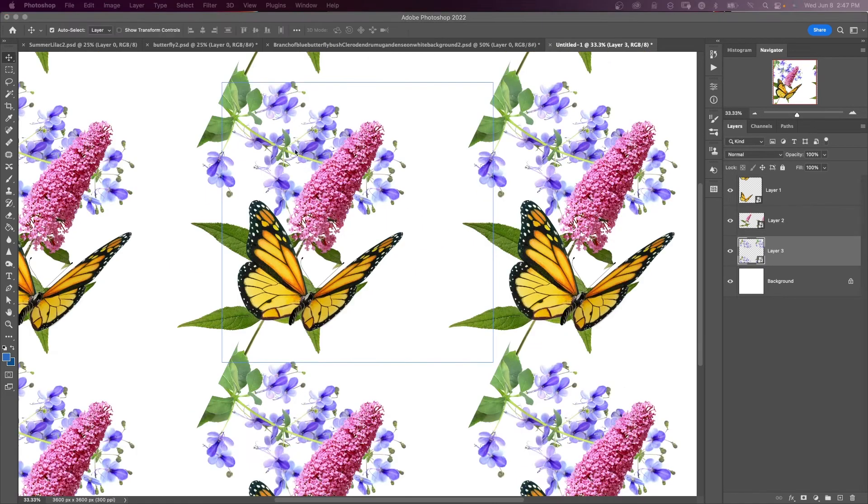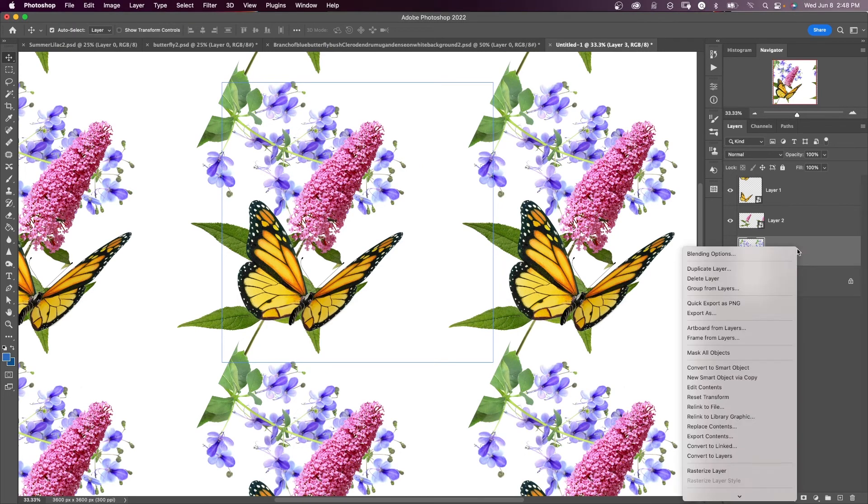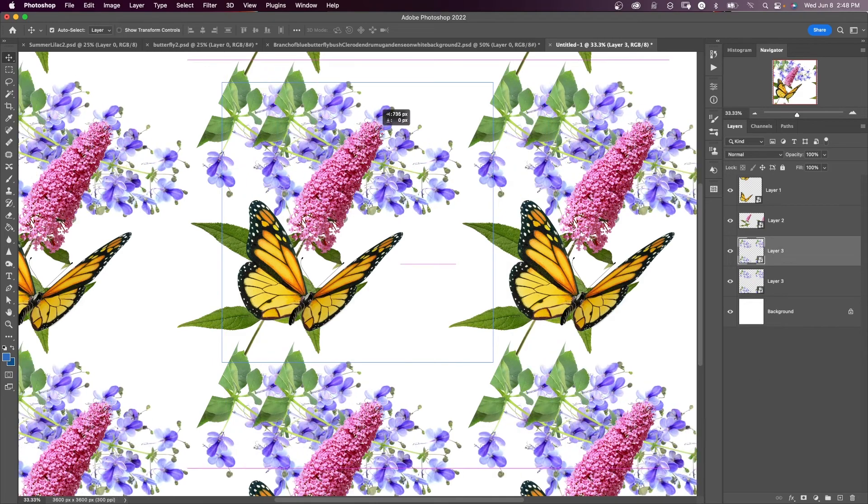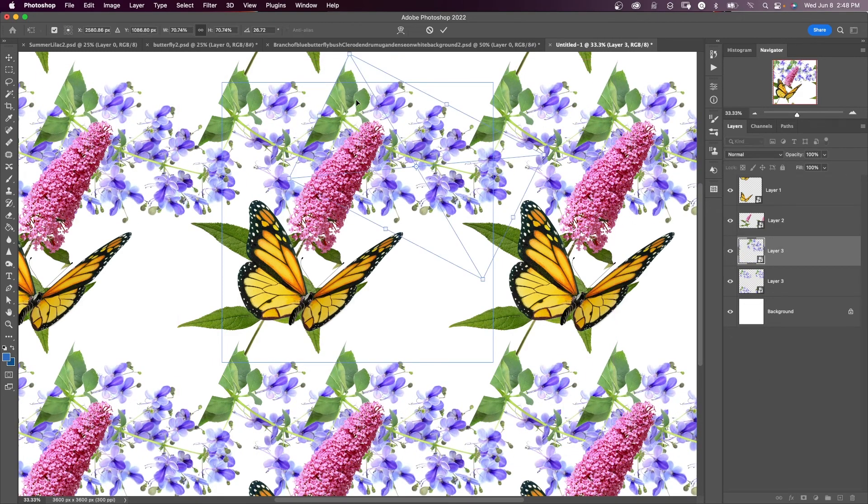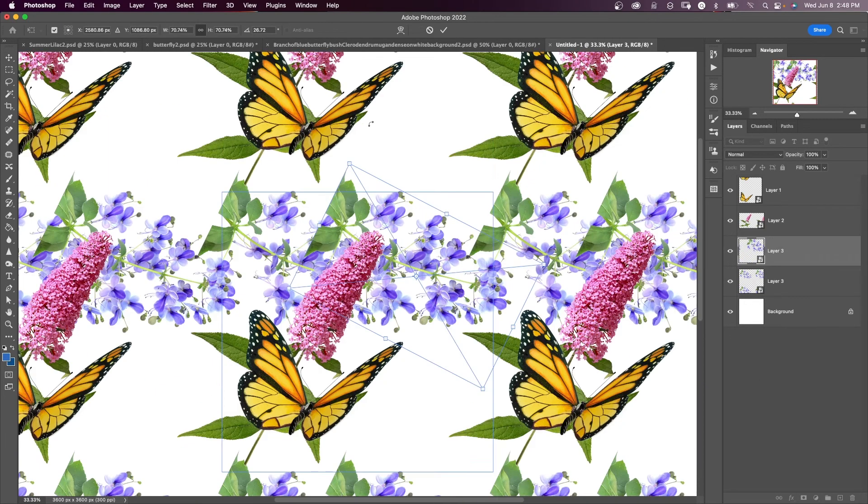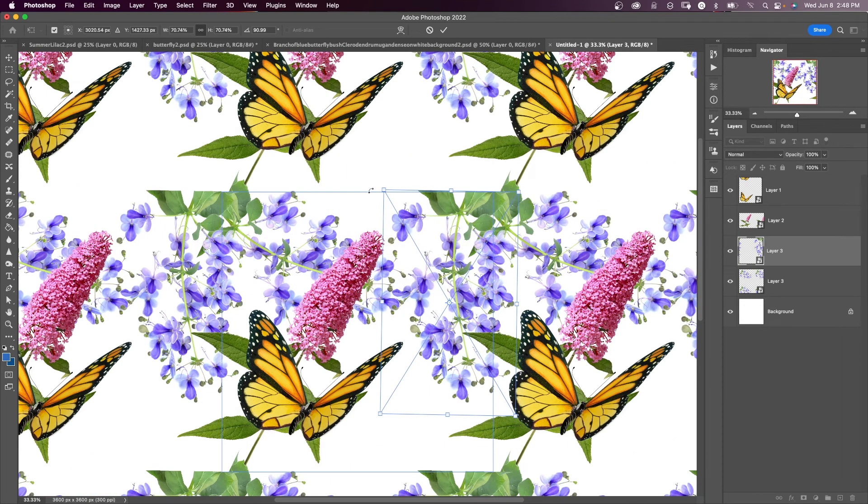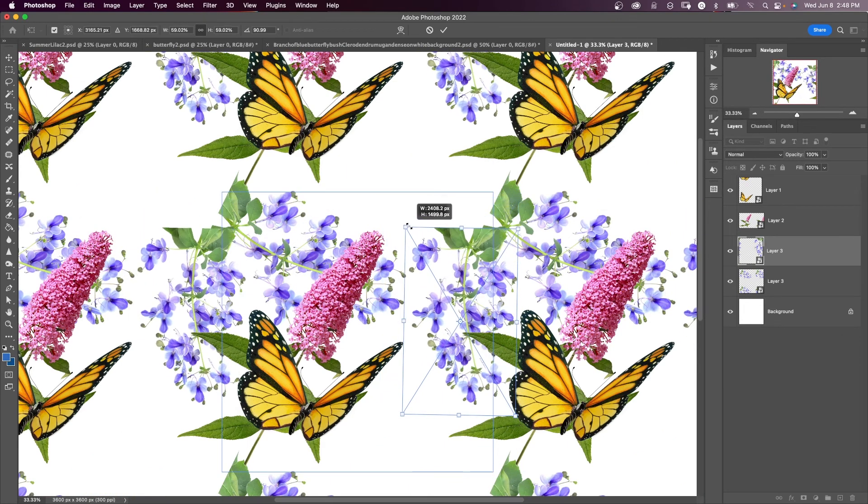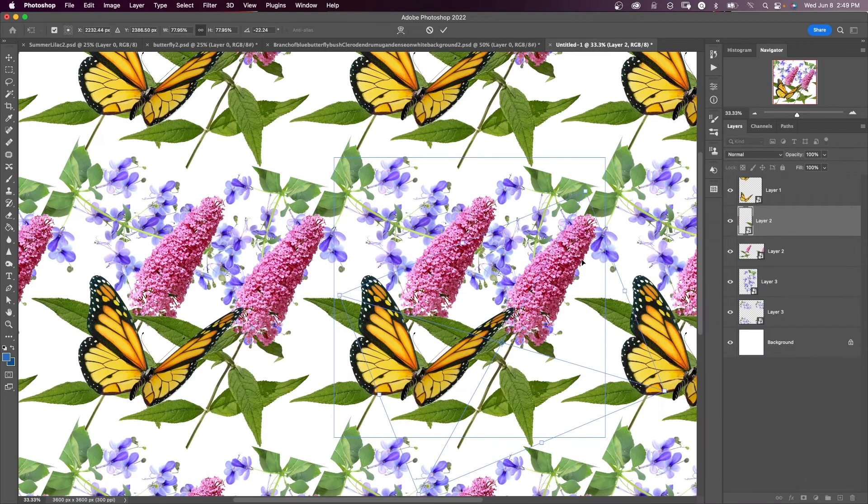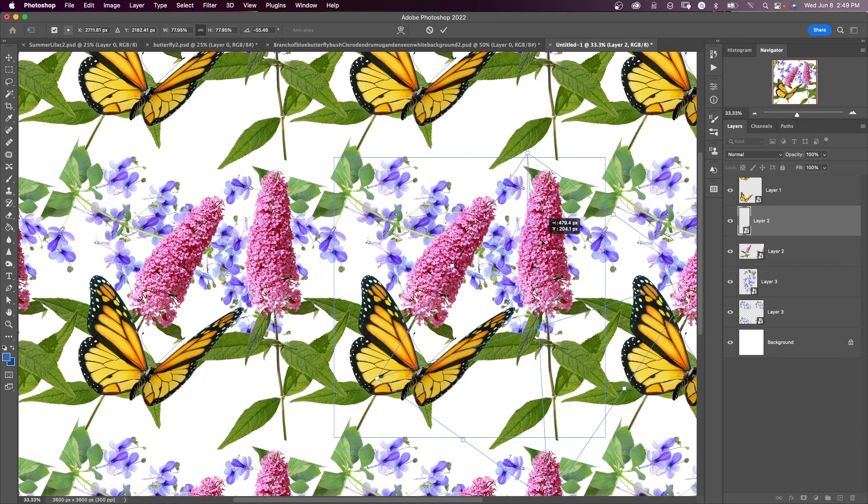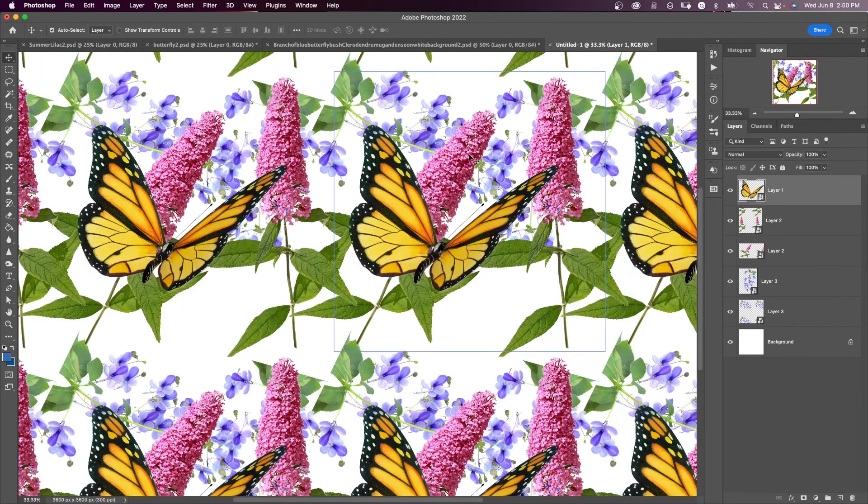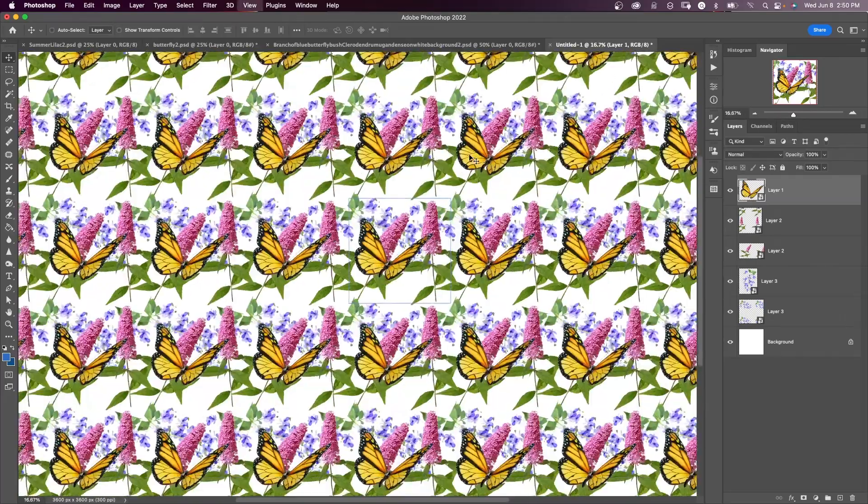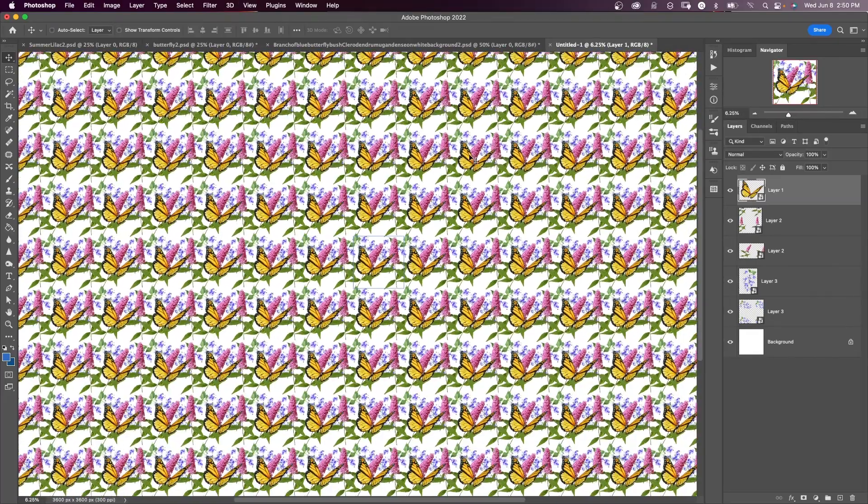And if I want to add any more of these flowers, I can go to my layers panel and I'm going to say new smart object via copy and move that layer and say command T to reposition it. And you can see that it automatically repeats everywhere else. And I can keep on adding more and saying command T repositioning them anywhere I like. And if I make this zoom out, you can see that I have my repeating pattern.